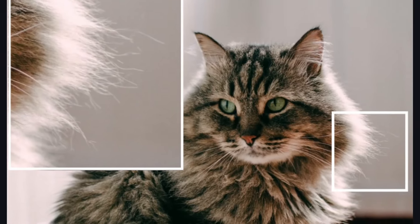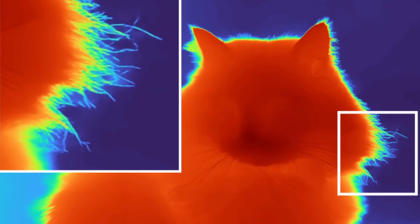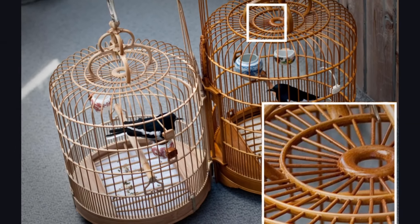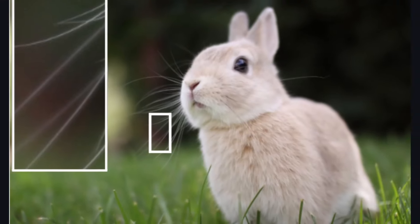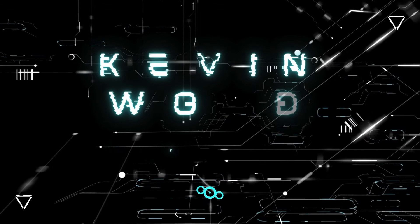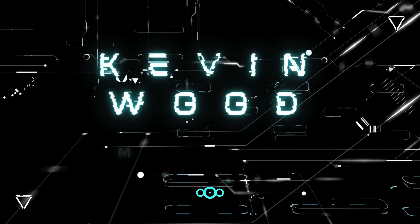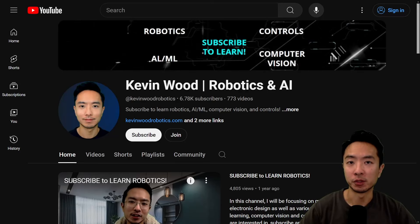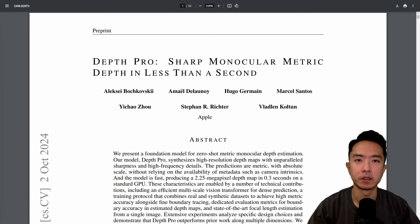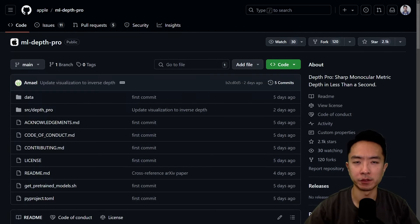Depth Pro from Apple just came out and you can now do fine detailed monocular depth estimation in under a second. Let's take a look at how well it does. If you're new to my channel, I teach robotics and AI so subscribe to learn more. So here is their paper if you want to take a deeper look at it, and they also have a repo that follows along with it so you can check that out.